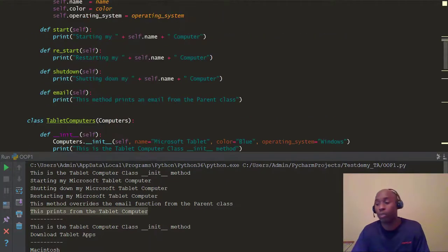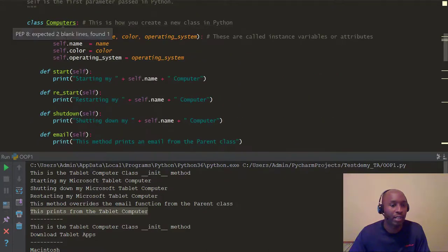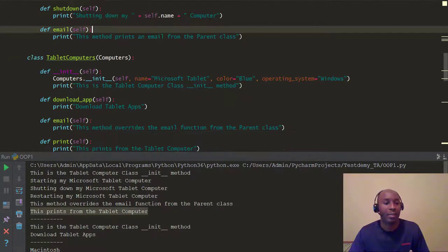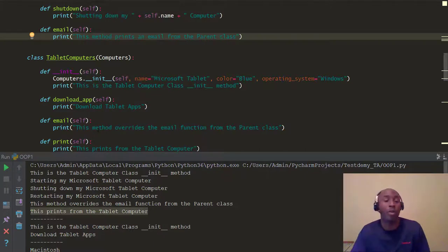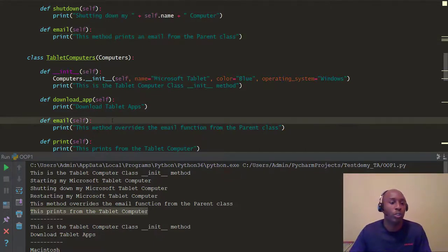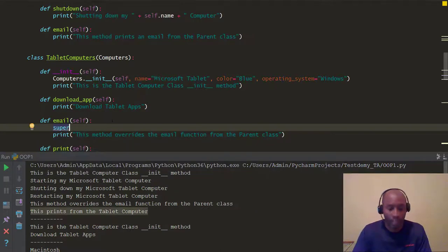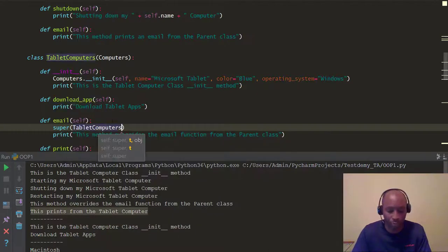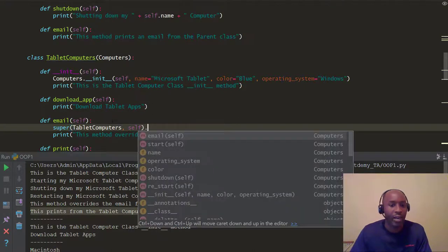There's also something called the super method — a built-in function. The way it works is: if we go back to the email method in our child class, and we want to still leverage functionality from the parent class while also using the child class's version, we can use the super keyword. The syntax is: super(TabletComputers, self).email() — calling the parent class email method from inside the child class email method.